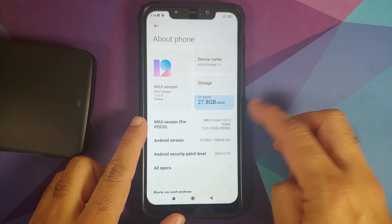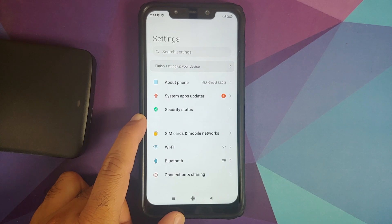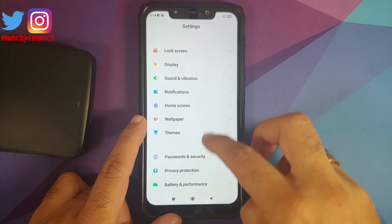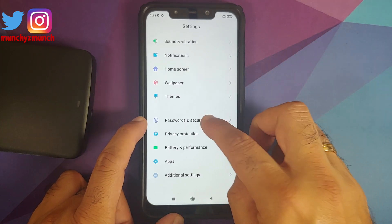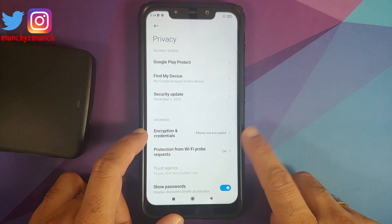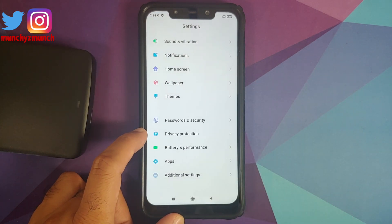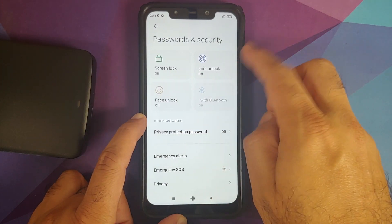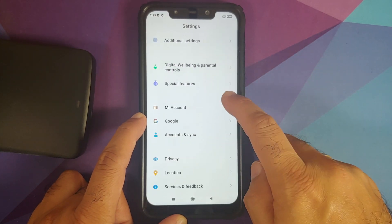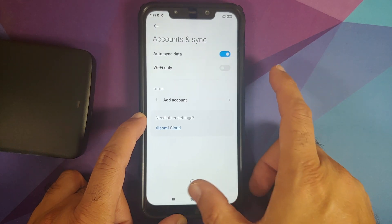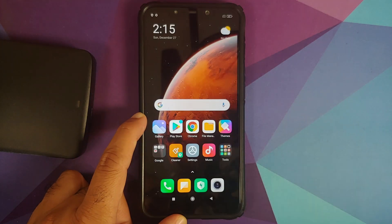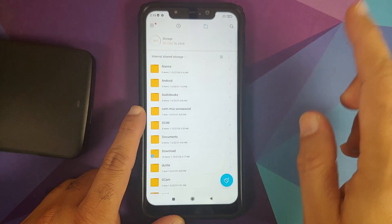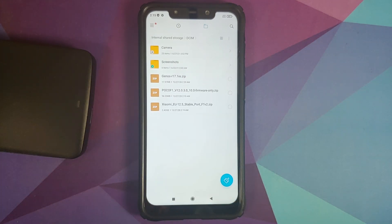Here we are on stock MIUI 12.0.3.0 based on Android 10. Make sure you are coming from stock MIUI — people coming from custom ROMs risk a boot loop. Go into Password and Security > Privacy and you'll see whether the phone is encrypted or not. If encrypted, format data will wipe all your pictures, videos, and anything important. Next, go into Password and Security and remove your screen lock, fingerprint, and face unlock. Then remove your Mi account and your Google account. Once all accounts and security measures are removed, reboot your device once — we do this so you aren't locked out when switching ROMs.